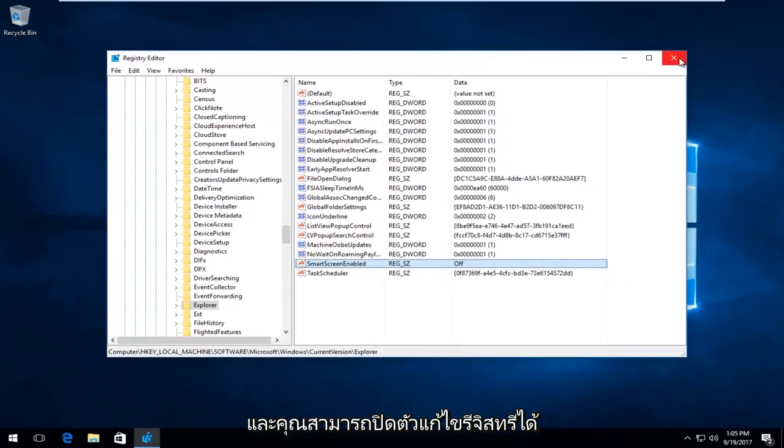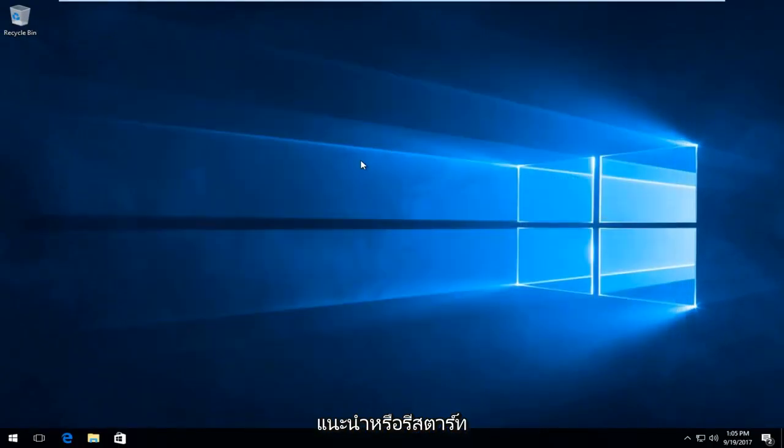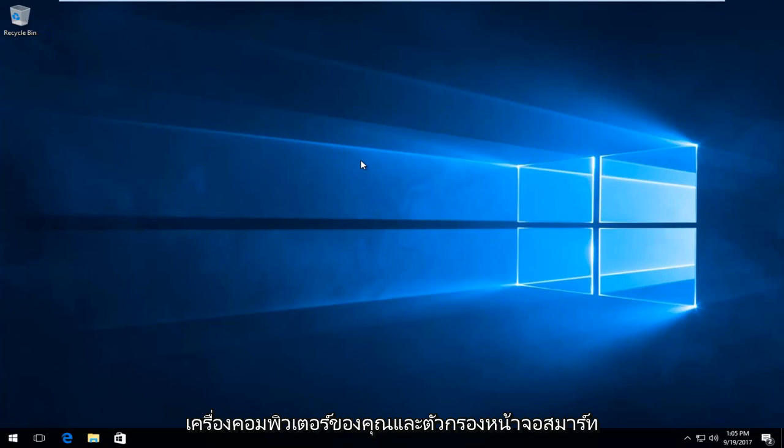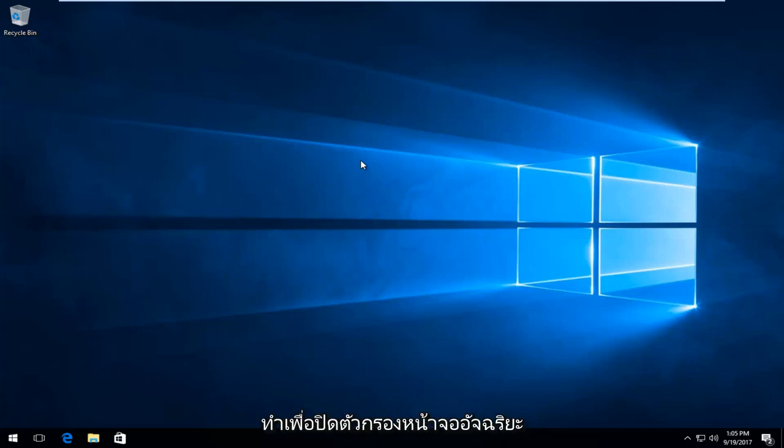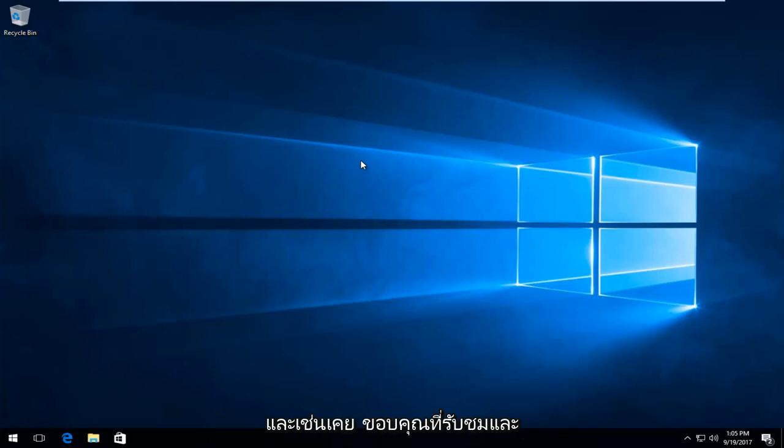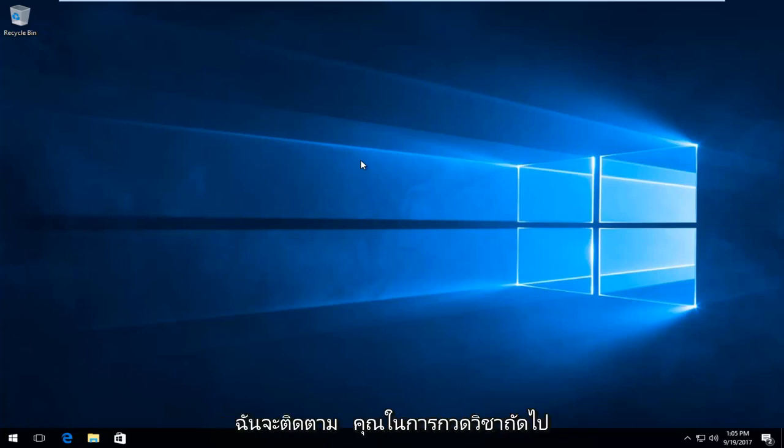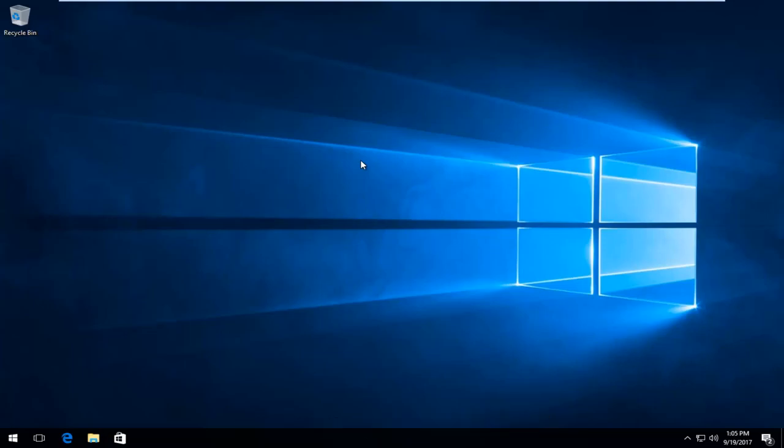Close out of the Registry Editor and restart your computer. SmartScreen Filter should now be completely disabled on your computer. I hope you guys stuck through to the end because there are quite a few different things we have to do to turn off the SmartScreen Filter. I hope I was able to help you out. As always, thank you for watching and I will catch you in the next tutorial. Goodbye.